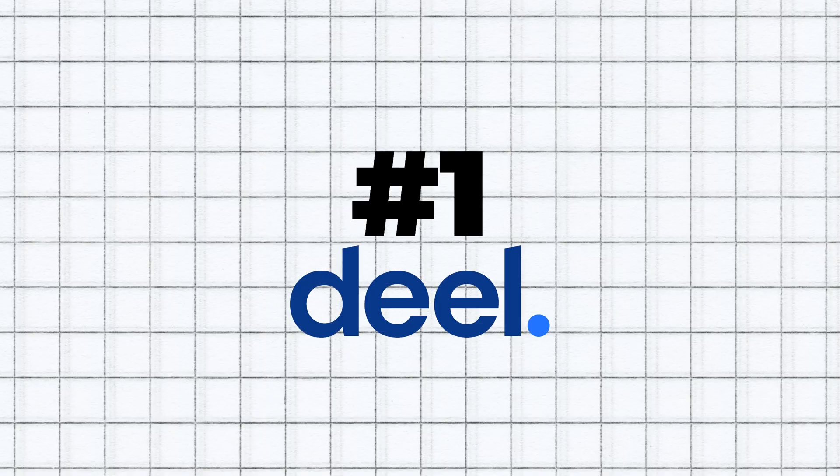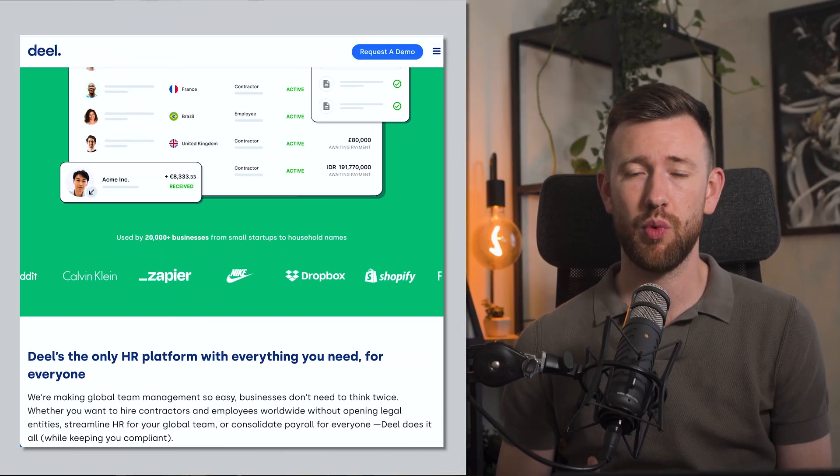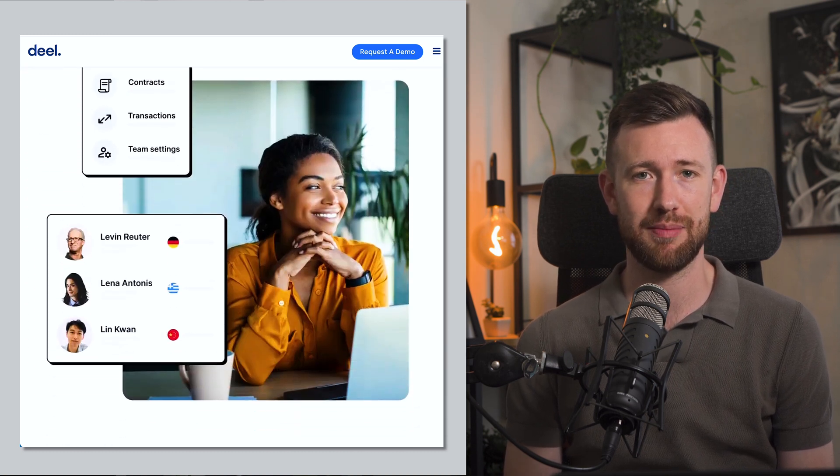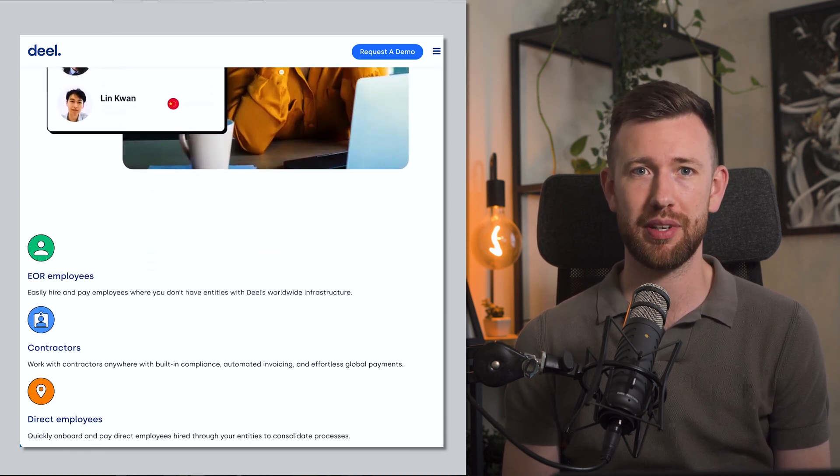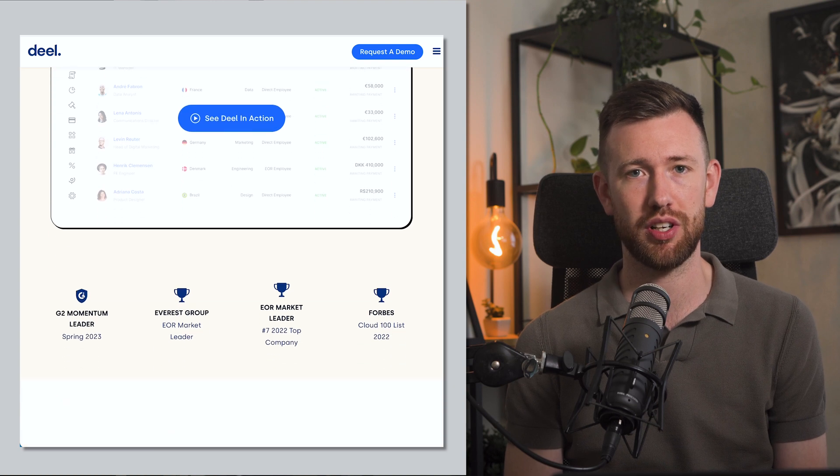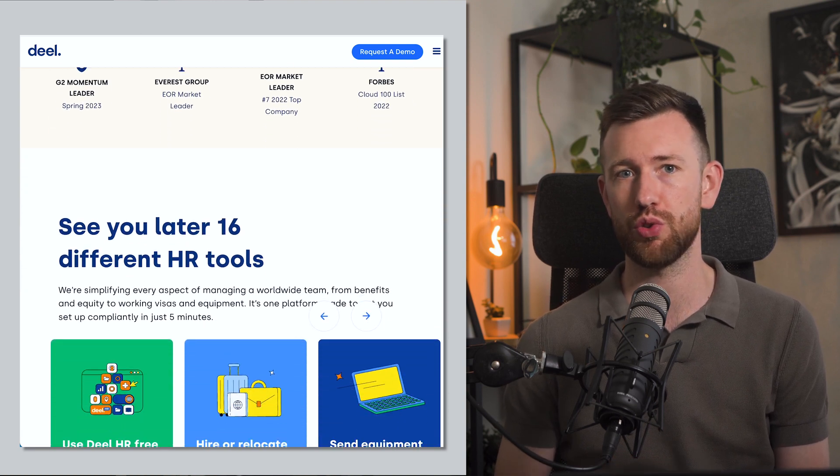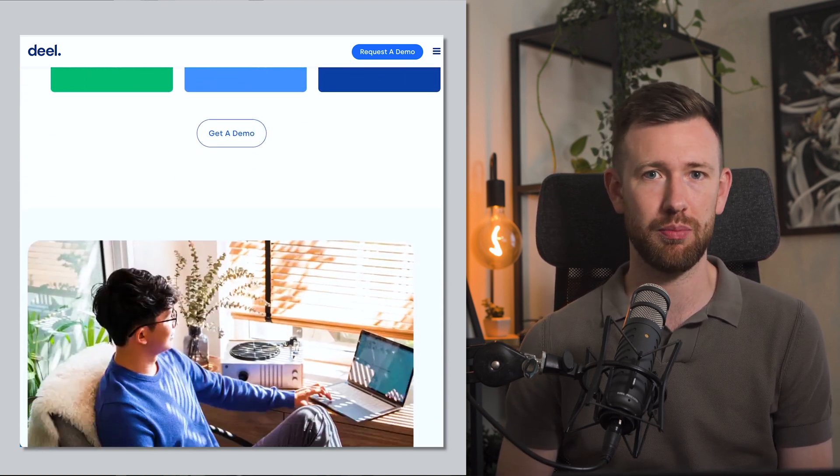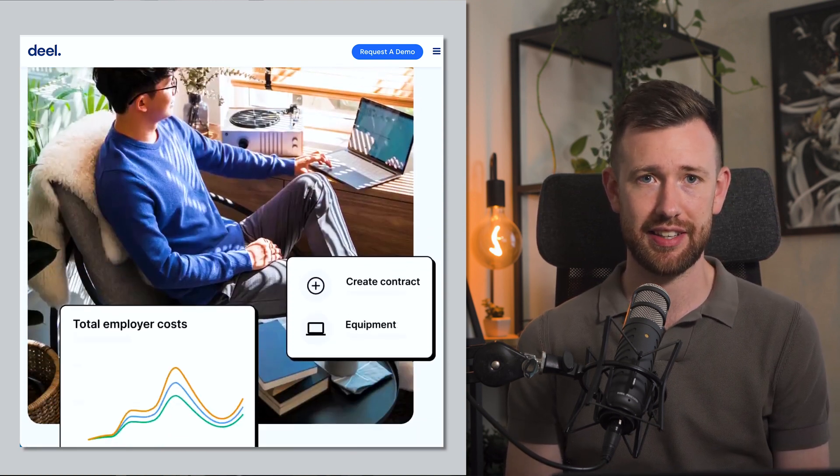Number one is Deal. So Deal is an all-in-one HR platform for global teams and it helps companies simplify every aspect of managing an international workforce from culture and onboarding to payroll compliance, things like this. We use it to help us with legally compliant contracts and running payroll for our whole team. So we have 25 people in 15 different countries. In a case like this, remaining compliant can be really challenging and difficult, especially if you have your team members as contractors.